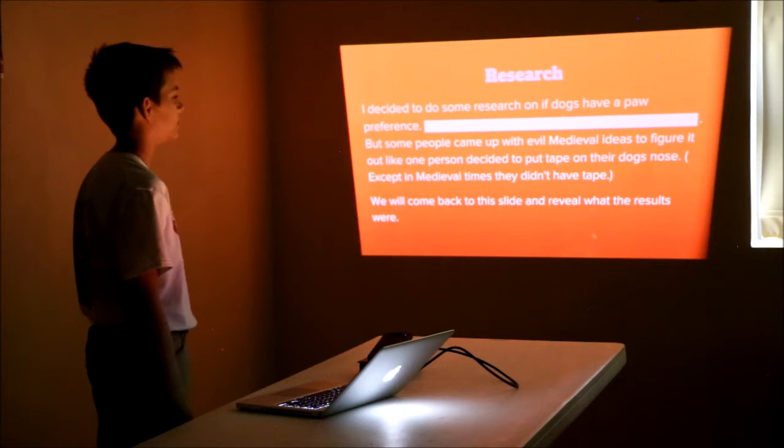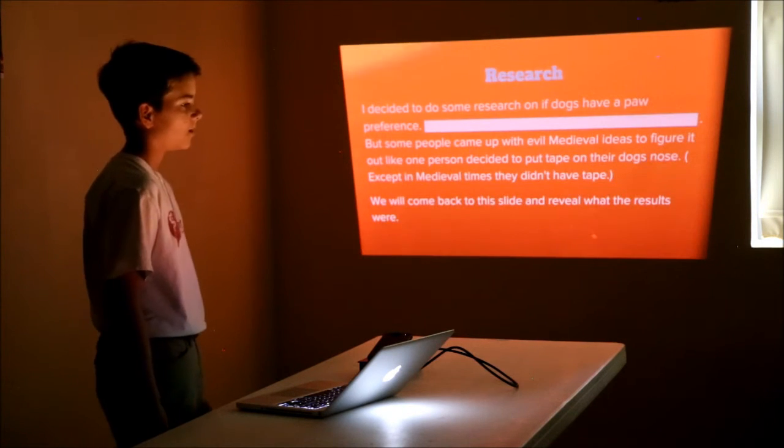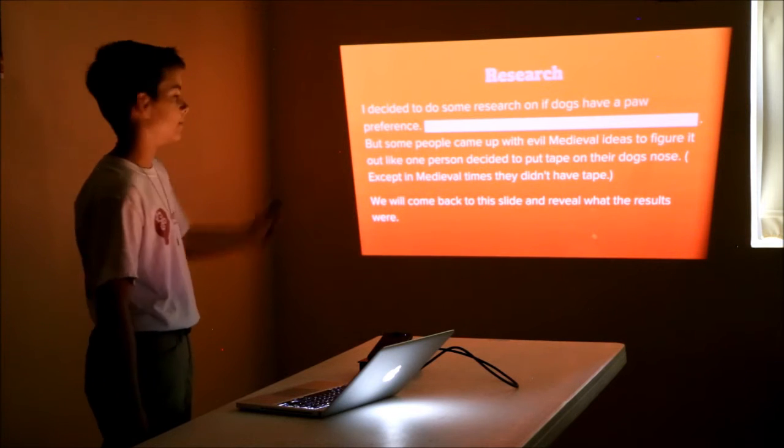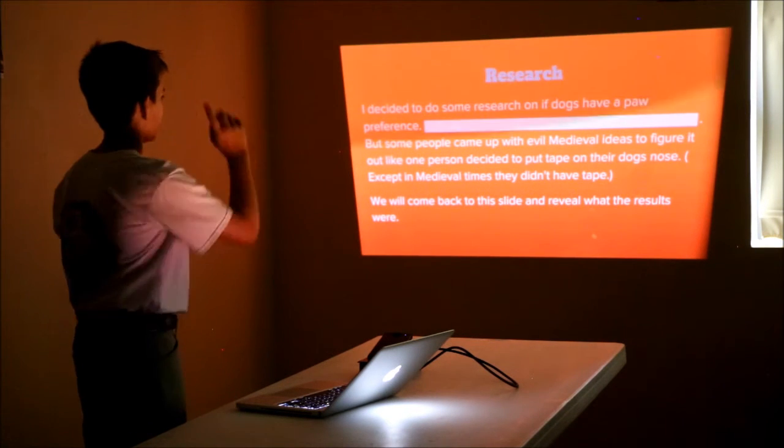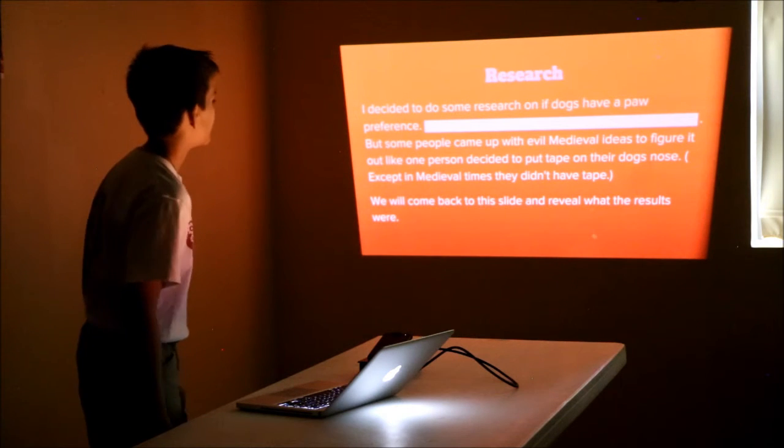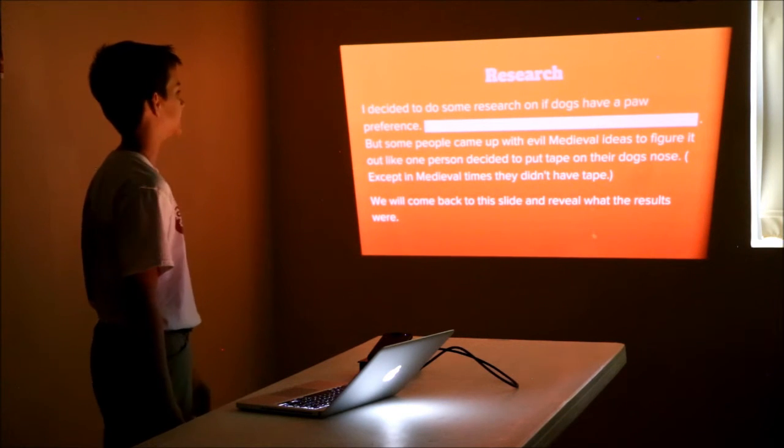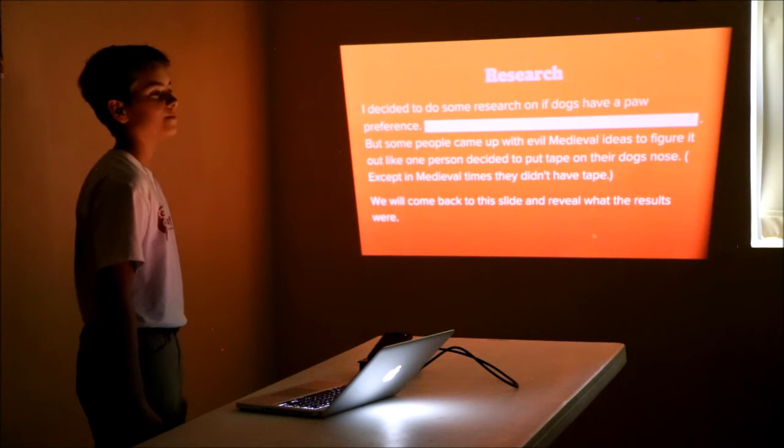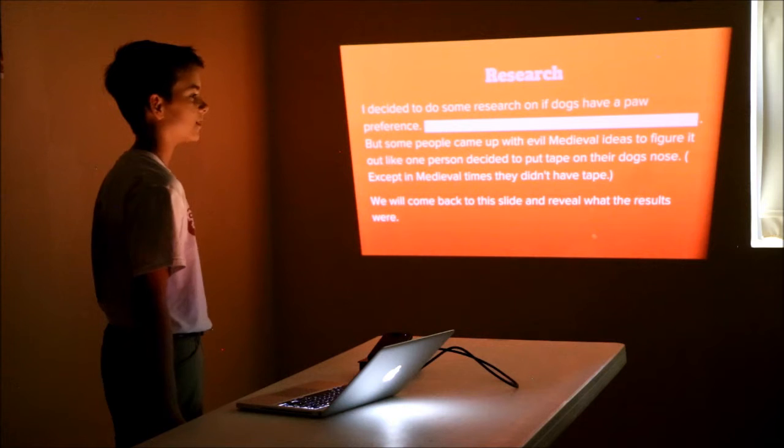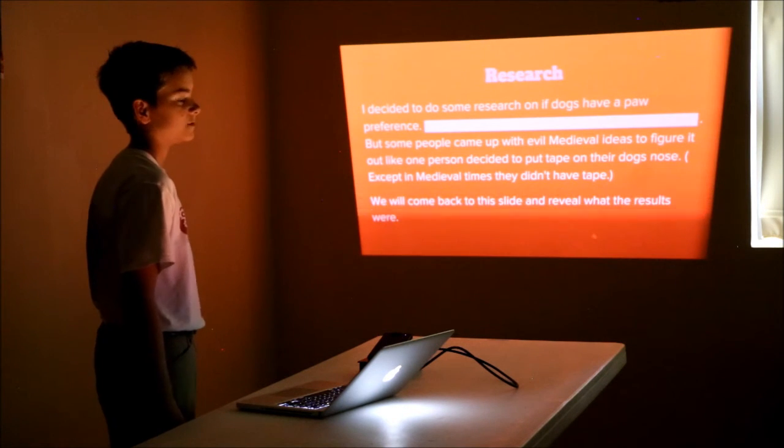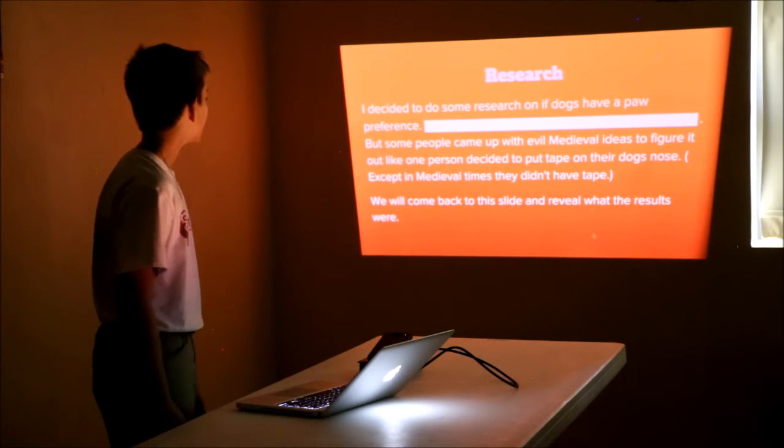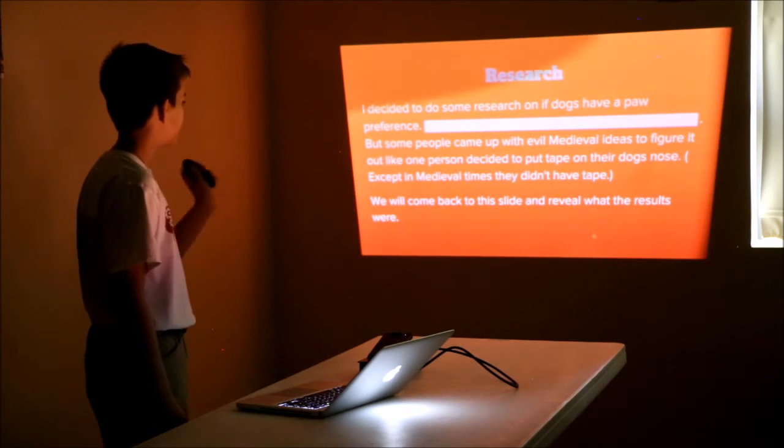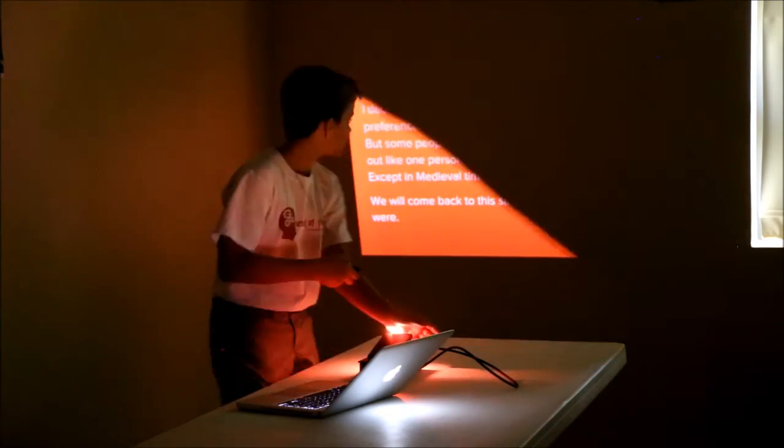I looked it up and went through several different websites saying different things. You'll find out what the majority said afterwards. Some people came up with medieval ideas to figure it out, like one person put tape on their dog's nose to figure out whether they have paw preference or not. But we will come back to this slide and reveal the results.